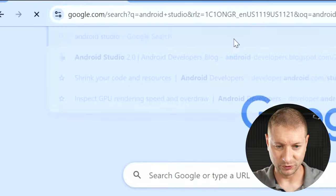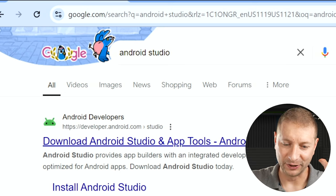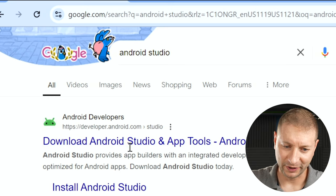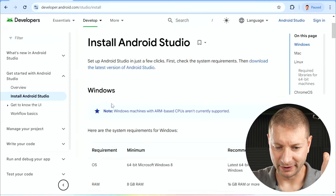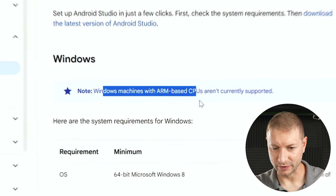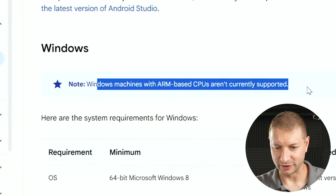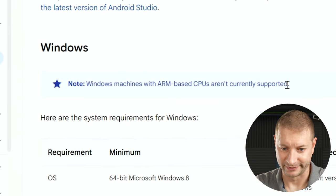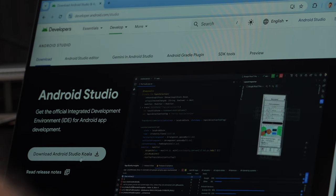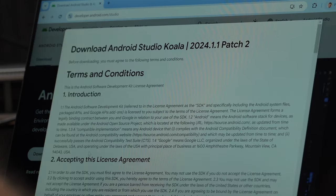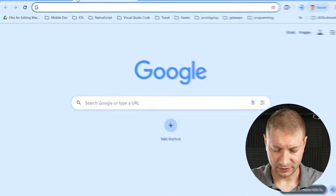Alright, here we go. Start with Android Studio. Yeah, I know. It's not going to work well. See that right here? Windows machines with ARM-based CPUs are currently not supported. Boo. That's fine. I'm just going to get Android Studio Koala here. I want to get this because it's easier to download dependencies like SDKs and things like that.